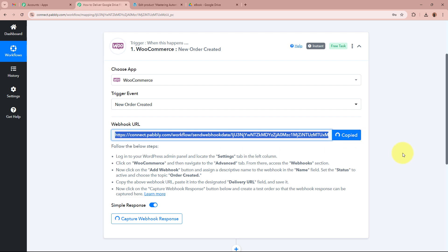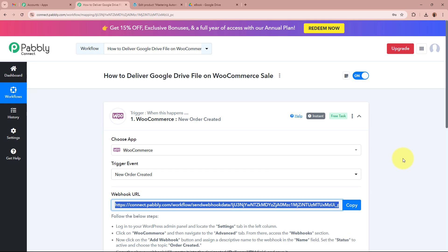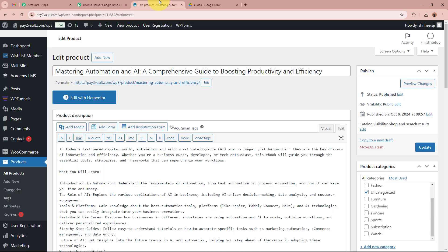I am going to copy this Webhook URL. After copying, we log into our WooCommerce account. This is my WooCommerce account and this is the product — the ebook — that I am selling to my customers. I want that as soon as customers purchase this ebook through WooCommerce, automatically an email with the file from my Google Drive — the ebook file — should be forwarded to them.